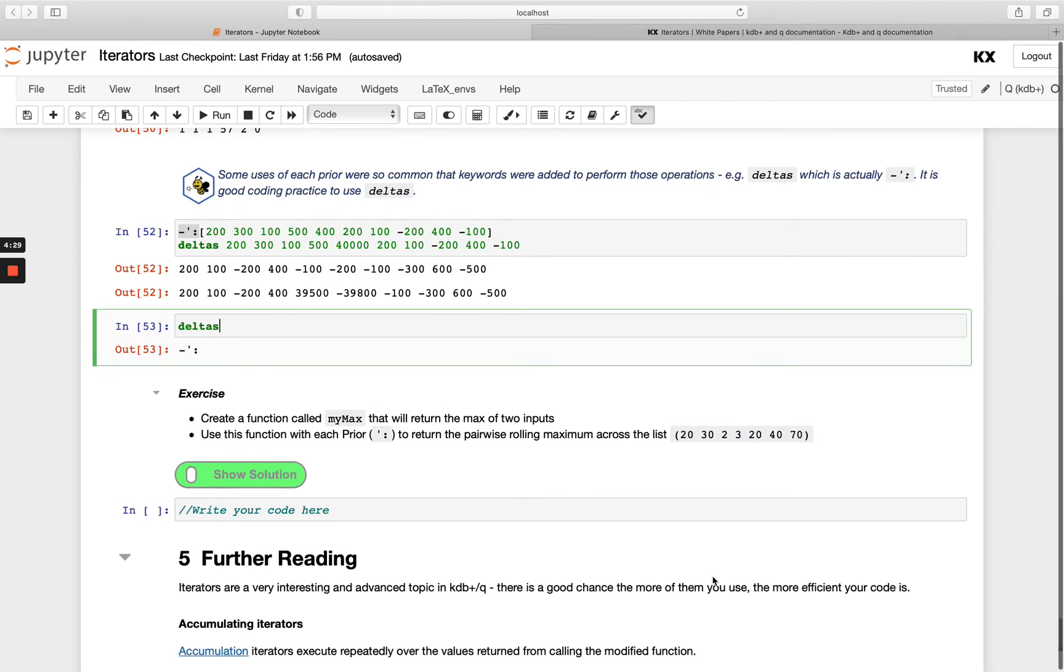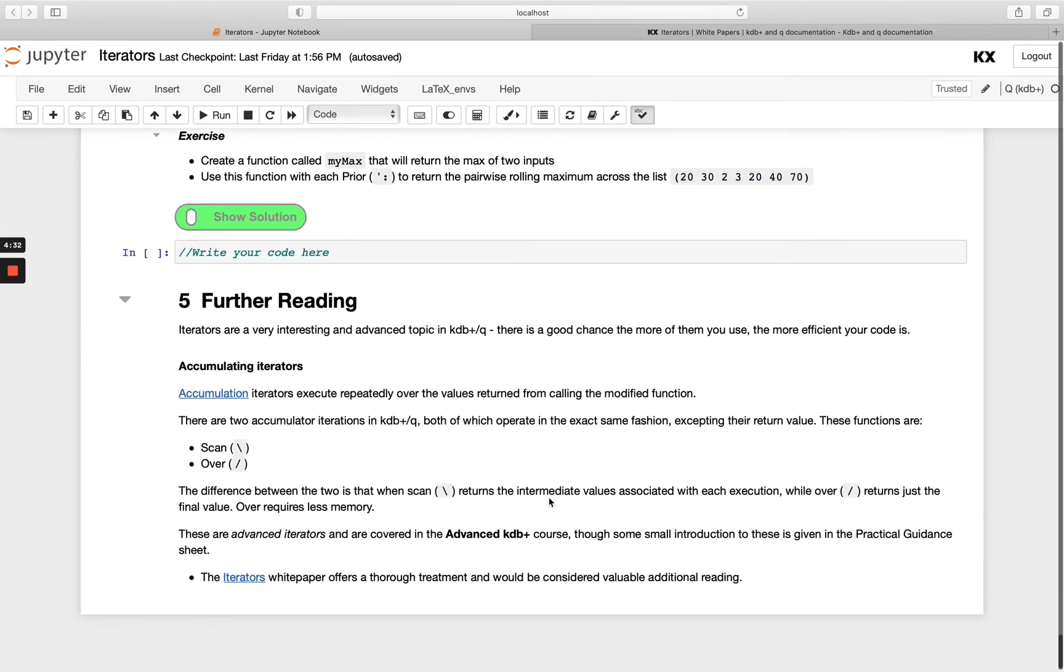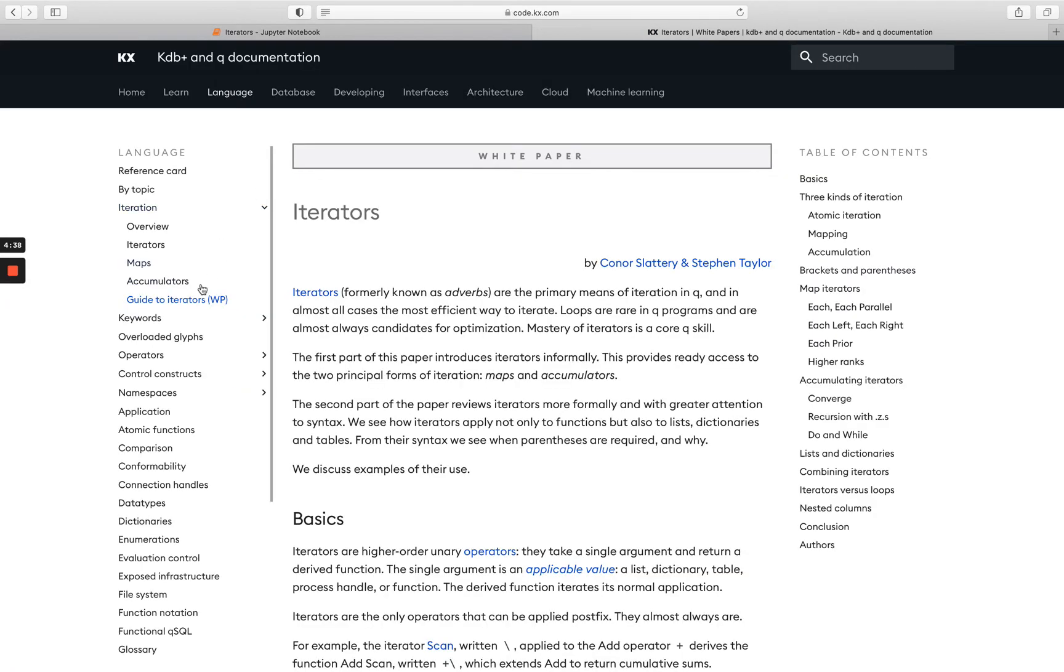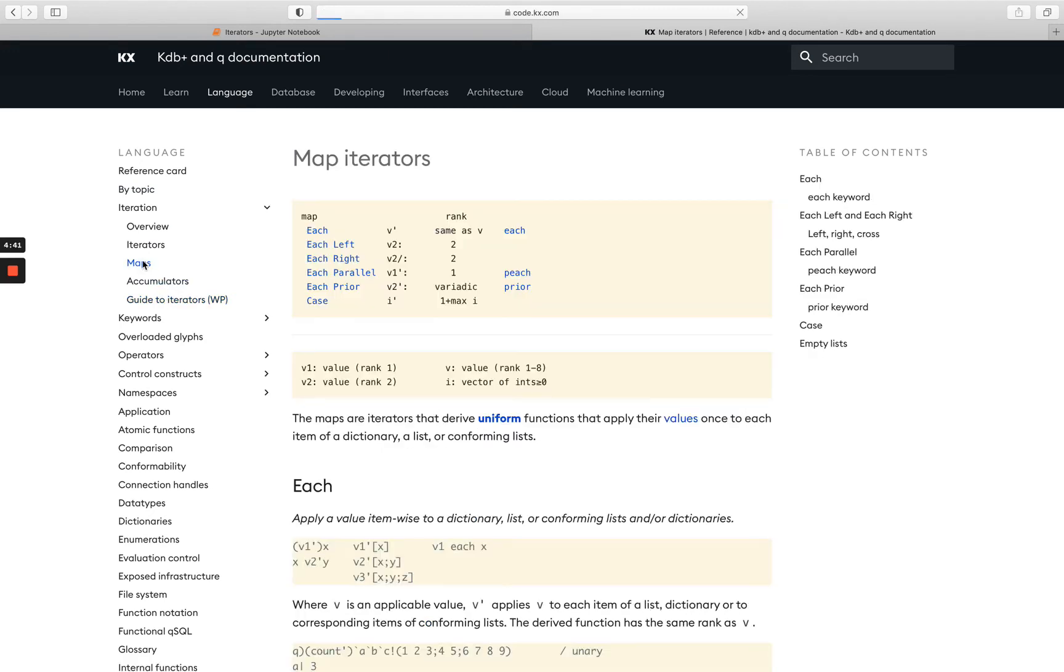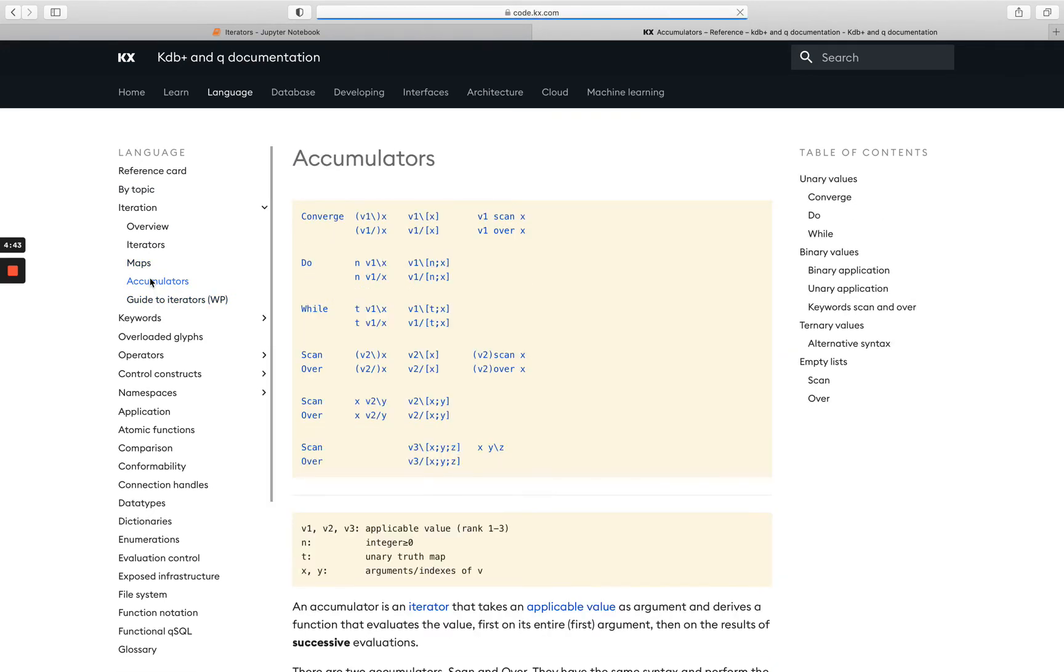And then once you're done with that, we'll just finish up here and point out some further reading. You might have noticed over on the code.kx.com page, we had this maps one which I pointed out, and I skipped over this accumulators one.